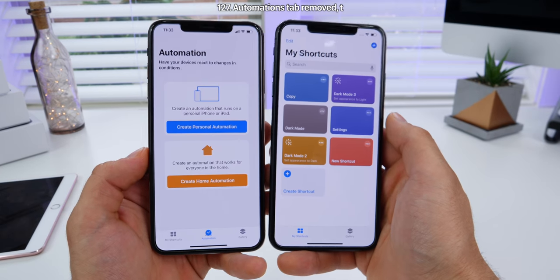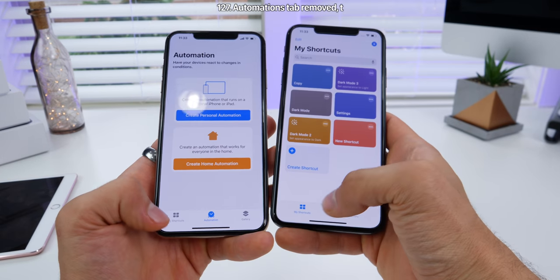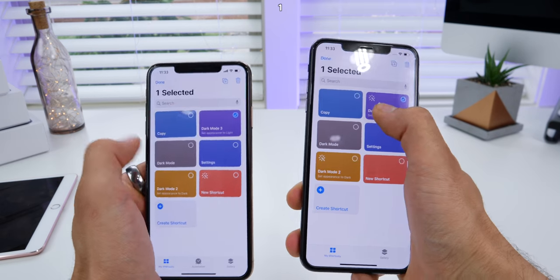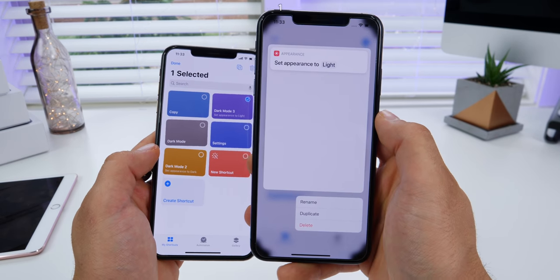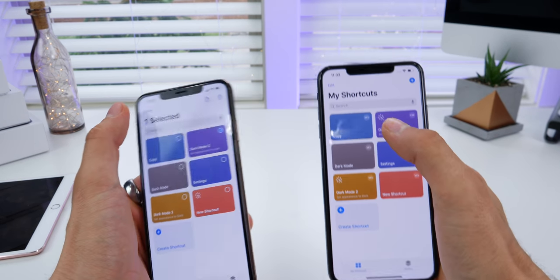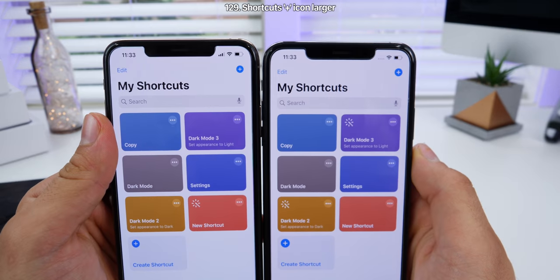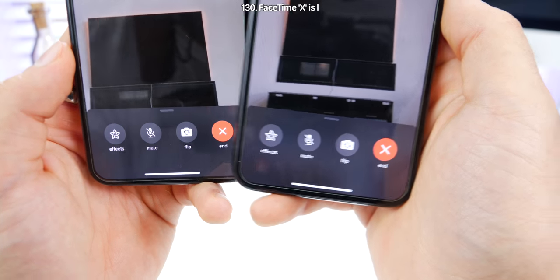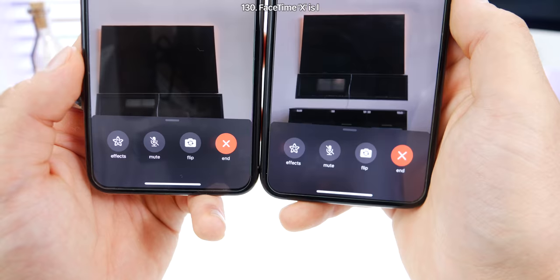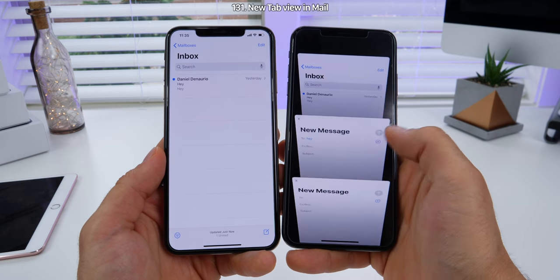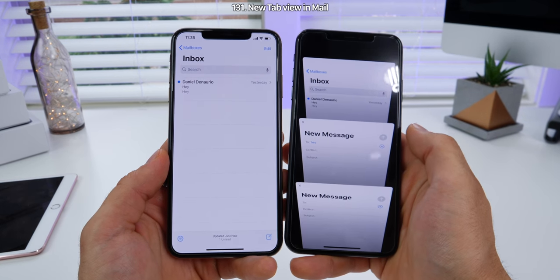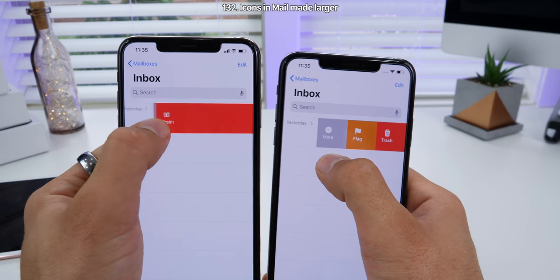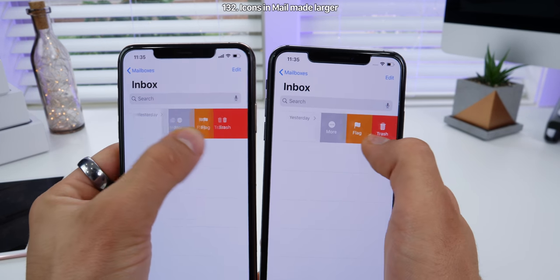In the Health app, the search tab is now called 'browse' with a new icon. On the main page, the way highlights are displayed is now different with new interfaces. There are a number of new icons for activity, body measurements, hearing, and nutrition is now filled in. In the Shortcuts app, the automation tab is gone — a developer responded saying Apple has removed it only temporarily. You can now peek on certain functions, and the plus icon on the top right is now bolder. In the FaceTime interface, the end call button is now bolder and larger. In the Mail app, there's a new tab view for drafts, much like in Safari, and the icons when sliding over have been made bolder and easier to discern.